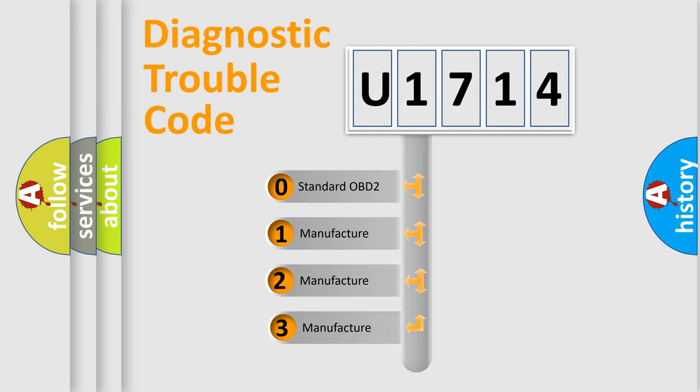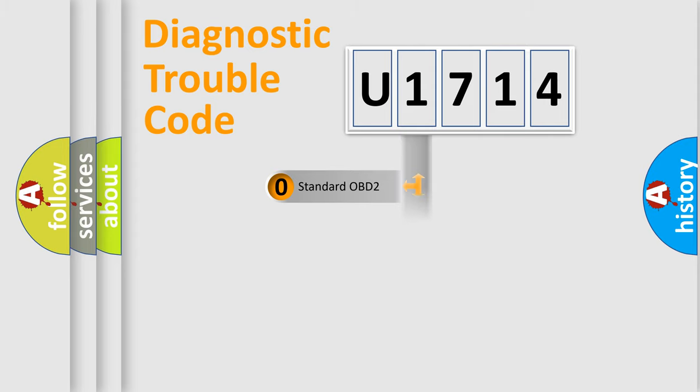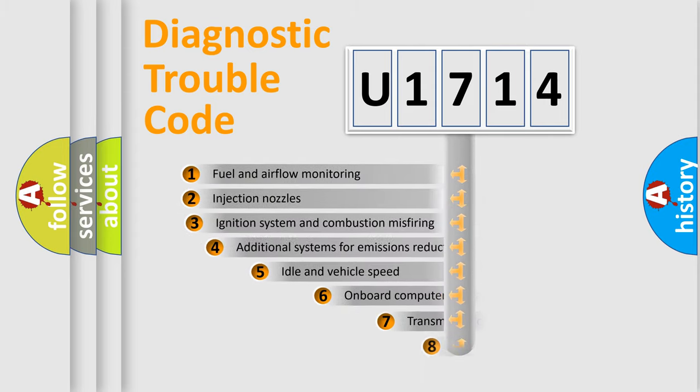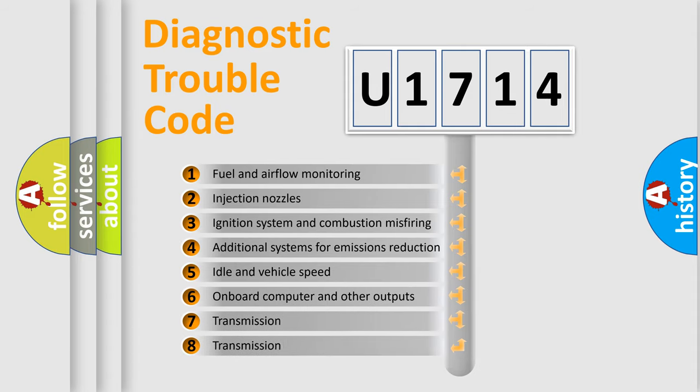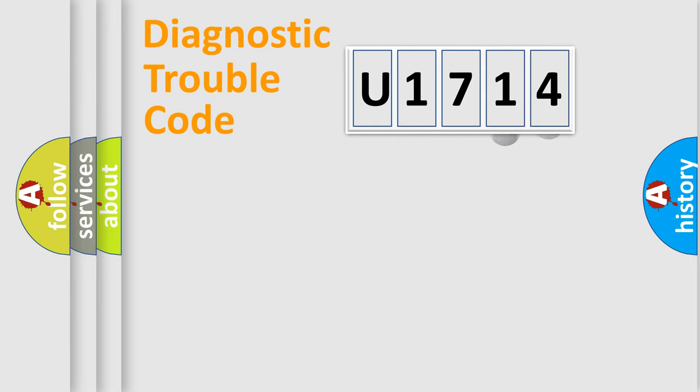If the second character is expressed as zero, it is a standardized error. In the case of numbers 1, 2, 3, it is a more prestigious expression of the car-specific error. The third character specifies a subset of errors. The distribution shown is valid only for the standardized DTC code.